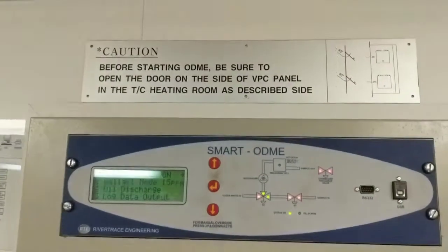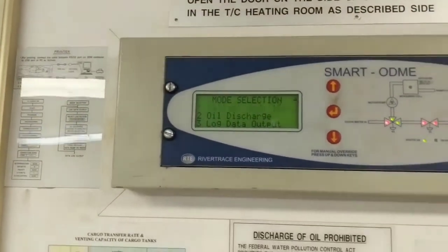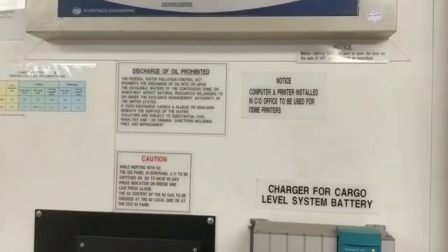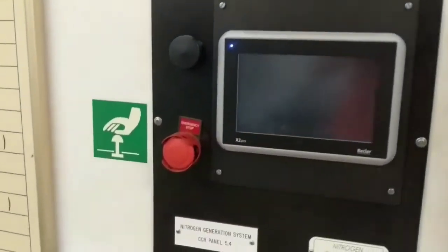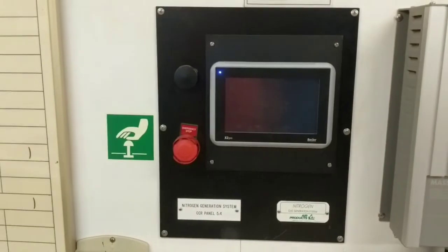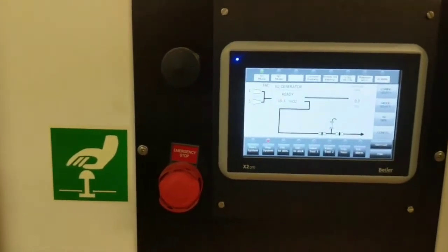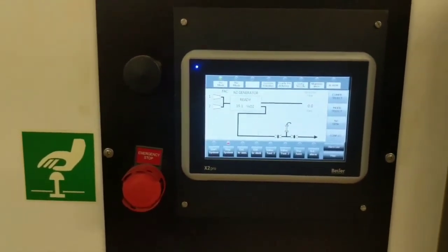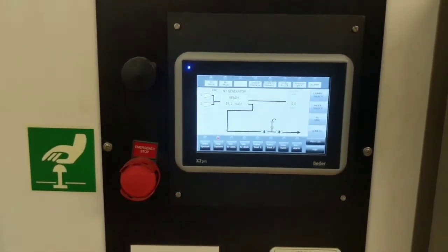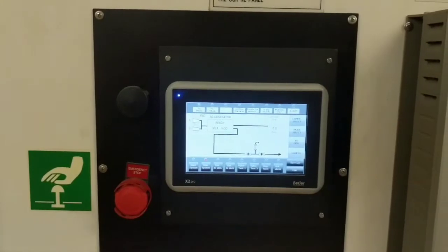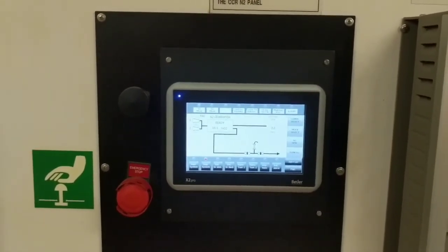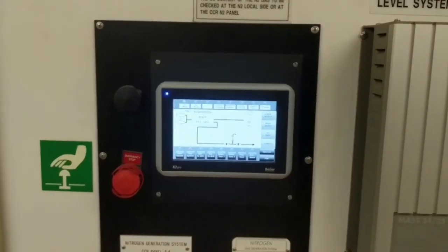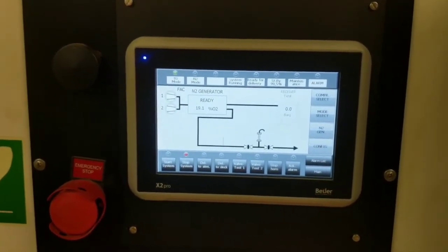You must have heard about ODME, that is oil discharge monitoring equipment. This is the ODME control box. Some instructions below. This control is for nitrogen panel, and this is very important for chemical tanker to maintain inert condition, or to inert a tank, or to padding with nitrogen, or to use for stripping. So for chemical tanker, nitrogen is very important and here is the control.